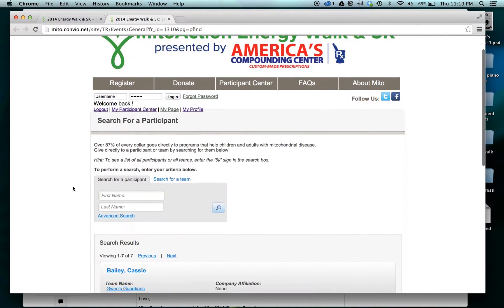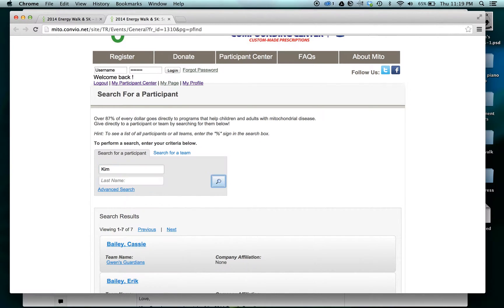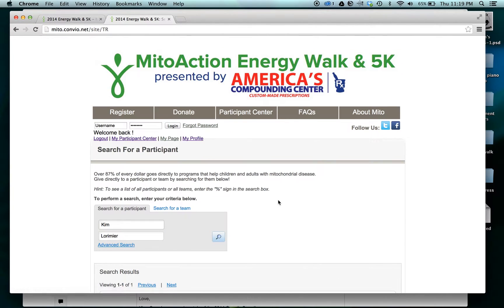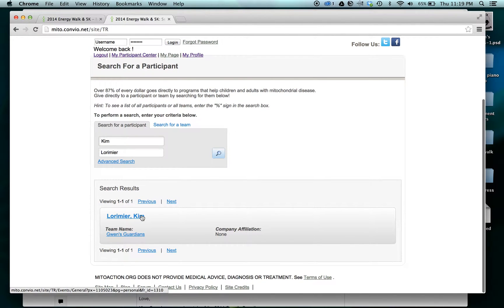This brings us to a page that allows us to search for a participant or a team. If I know I want to give my donation to an individual, I search for that person and I'm able to click their name and also see the team that they're associated with.